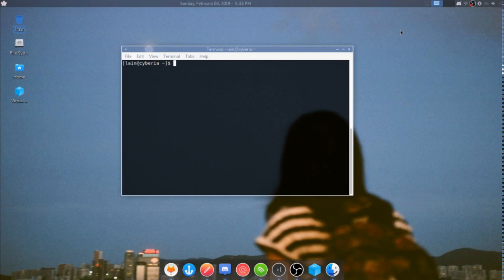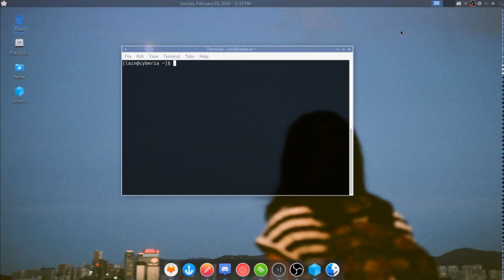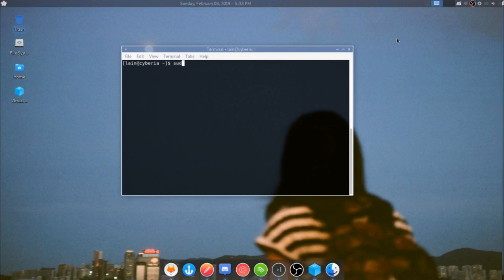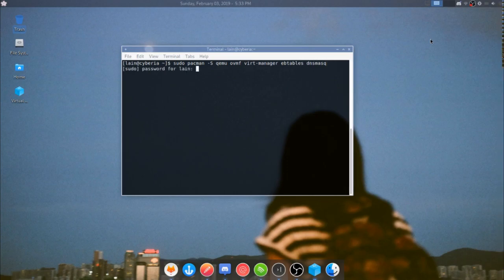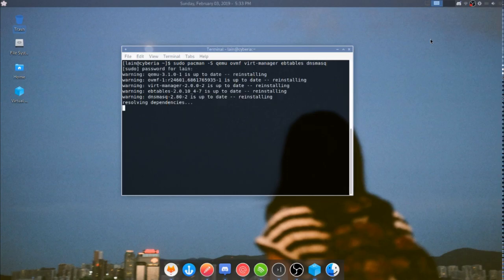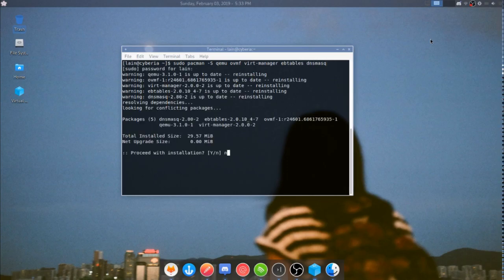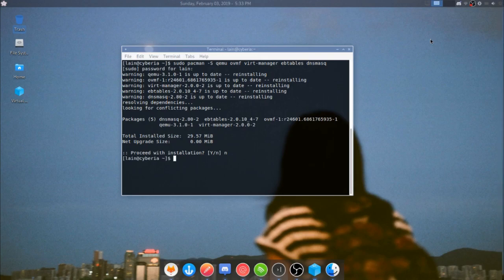So this is going to be for arch-based distributions. I'm using Antergos currently, yes I will fully admit that I'm not using standard arch because I don't have that kind of time in my life. And you're going to want to install some basic packages. So these packages are going to be as follows: qemu, ovmf, vertmanager, evtables, and dnsmasq. So I already have these installed, so I'm not going to install them, but you'll want to just install every single one of those things you see there.